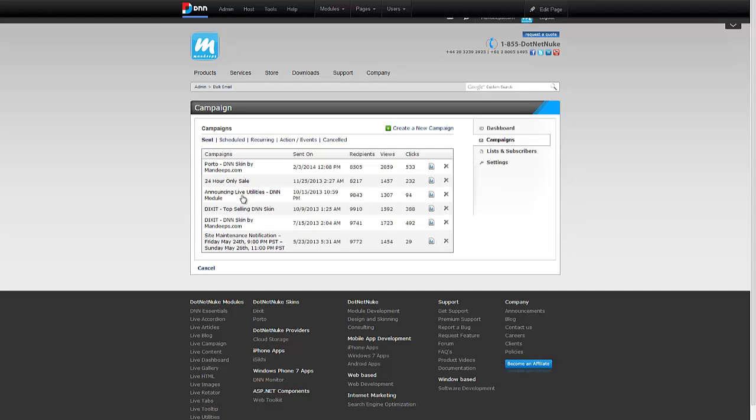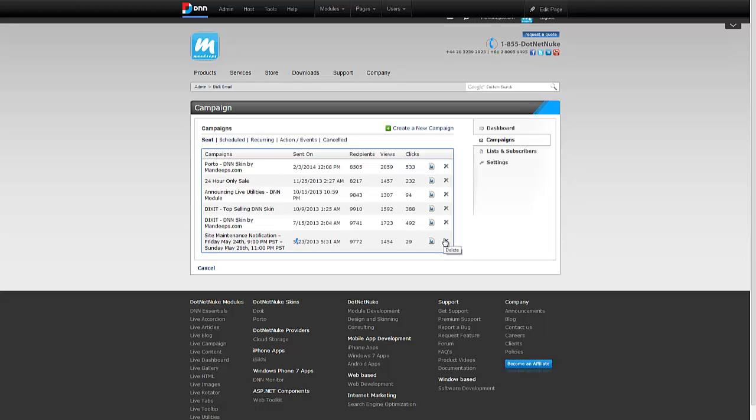Once you're done with the campaign and if it's been in the past, for example, this one's been sitting since May, I can click on the delete icon and delete it. This way you can purge the old information out. This is showing me the sent campaigns.